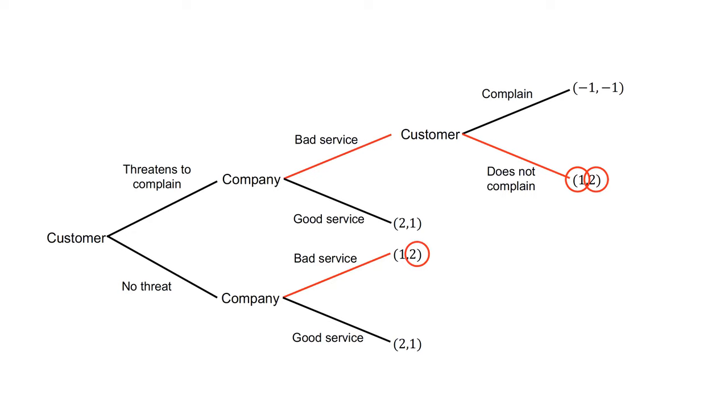The company has the same payoff for bad service regardless of the presence of the threat to complain, as the threat is not credible. For the customer's initial choice of whether to threaten to complain, it does not matter either way. Regardless of their threat, they receive bad service.